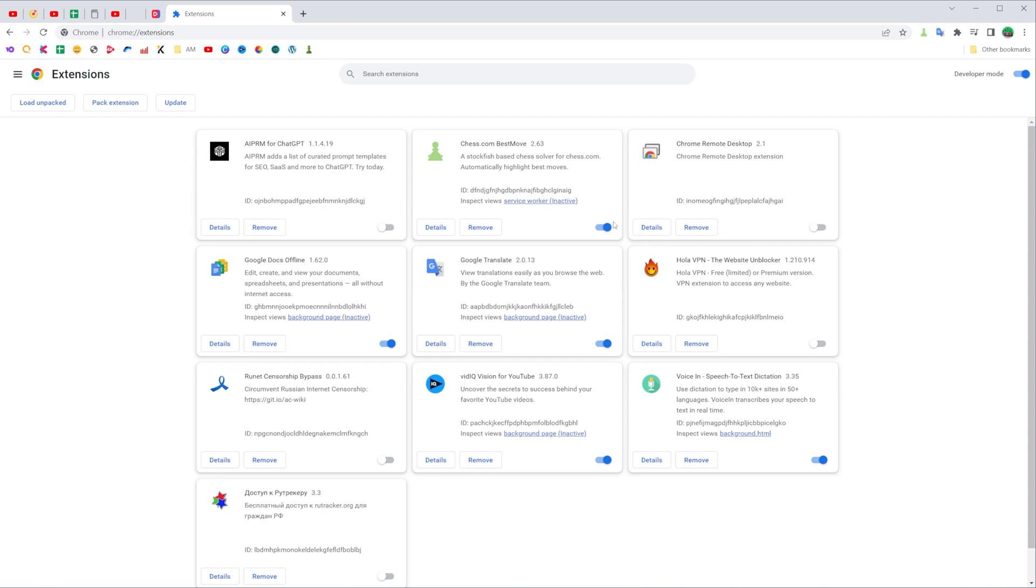Some of them are active, some of them are not. Instead of deleting, you can just deactivate an extension. To do that, just click the switcher to turn it off.